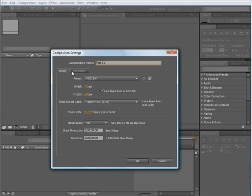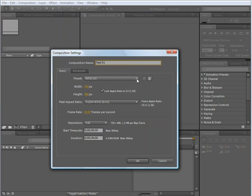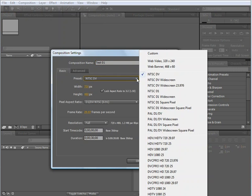Underneath the Basic tab, you'll notice that my preset is set to NTSC DV. I can change this preset by using its pull-down menu. In this instance, I'm going to leave it at its default.